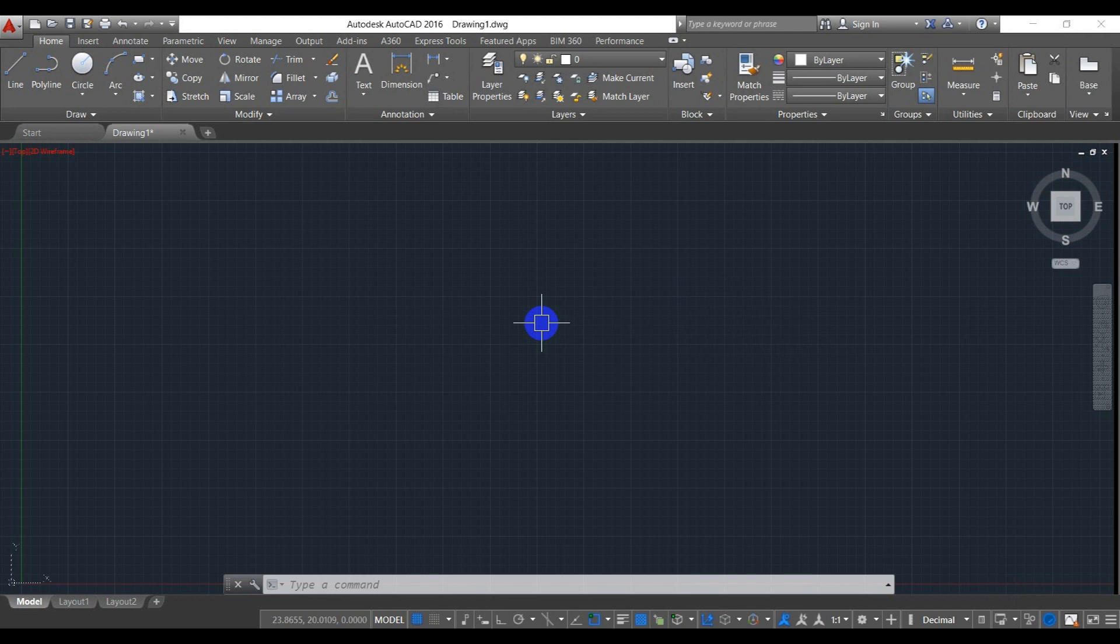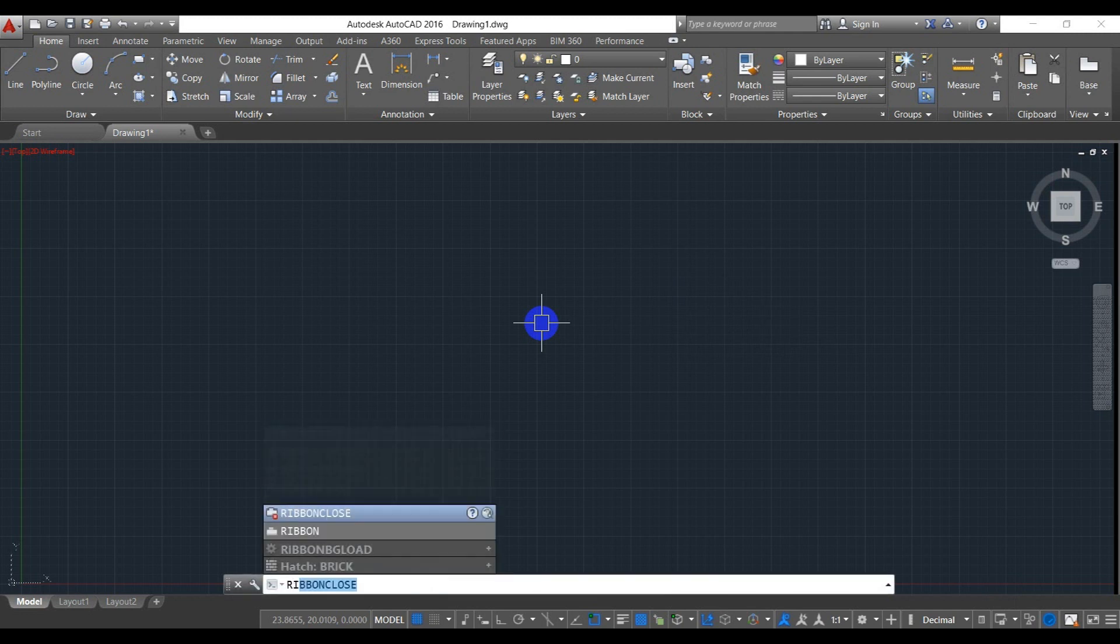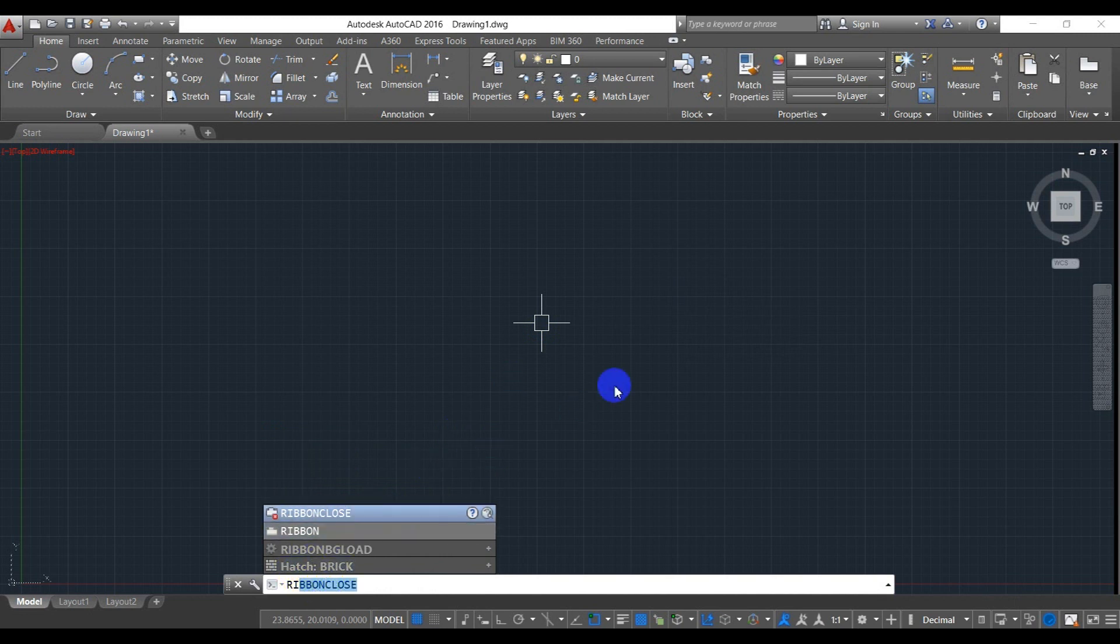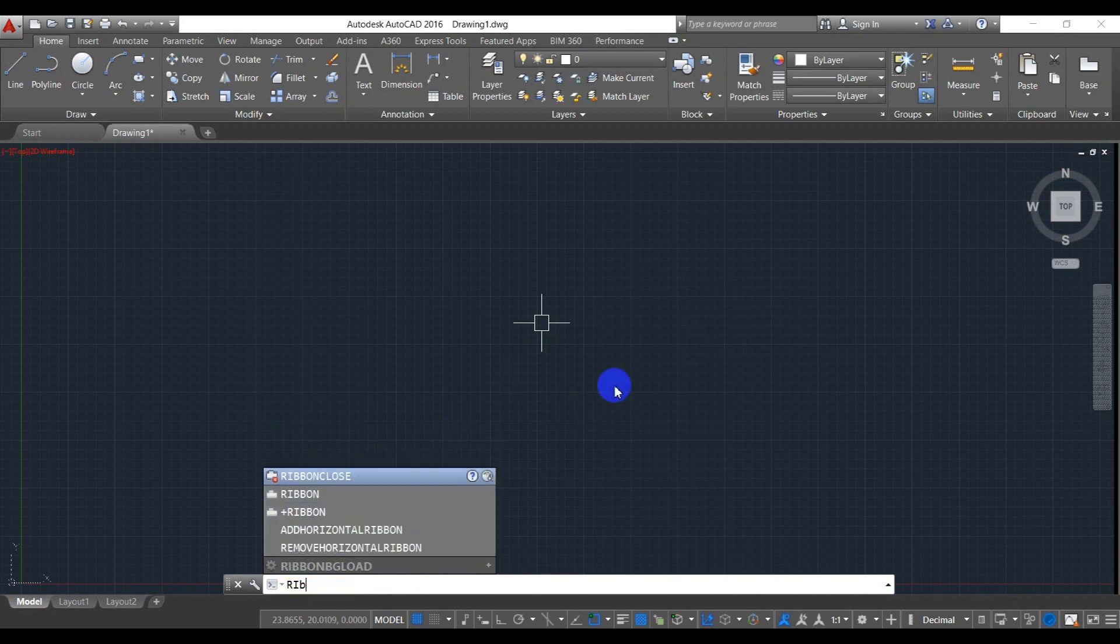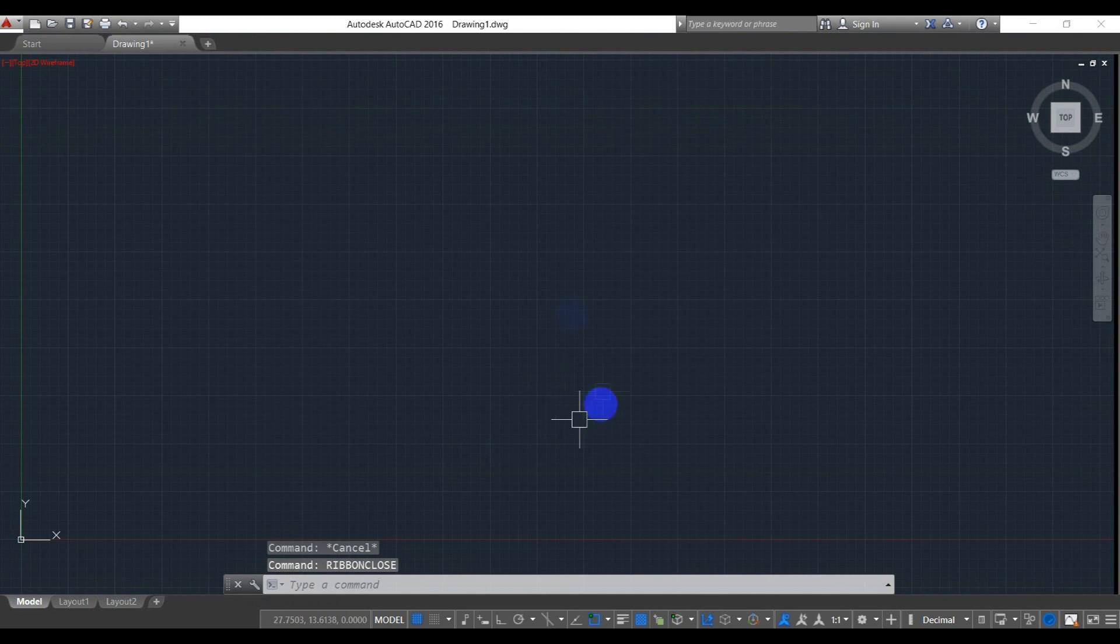ribbon close here, or IWB ribbon close, as you can see here, and then enter. So all the menu bar is disappear.